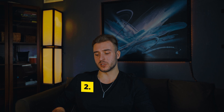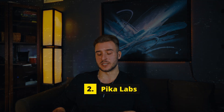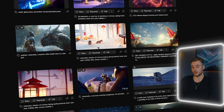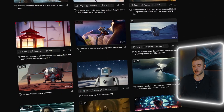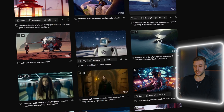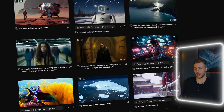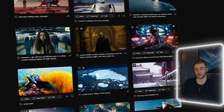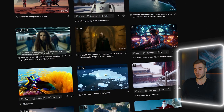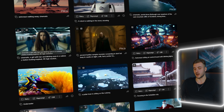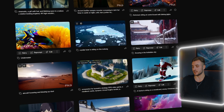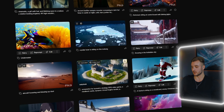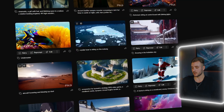The next one is Pika Labs. It definitely has the most potential out of all three tools. It's making a lot of moves in the space — just take a look at some of these examples of things it can create. Let's put in our images and see what type of videos it can create for us.